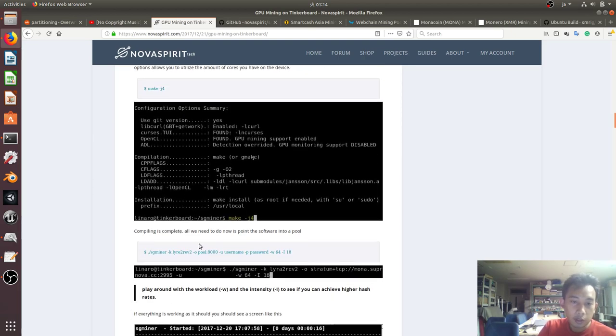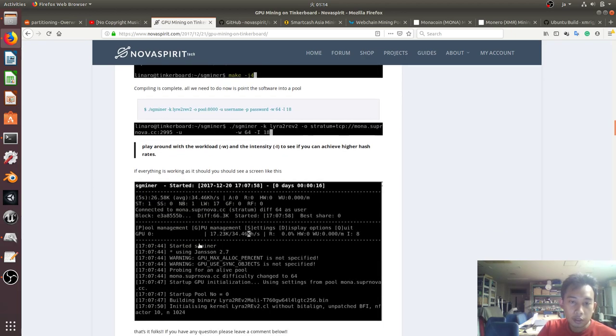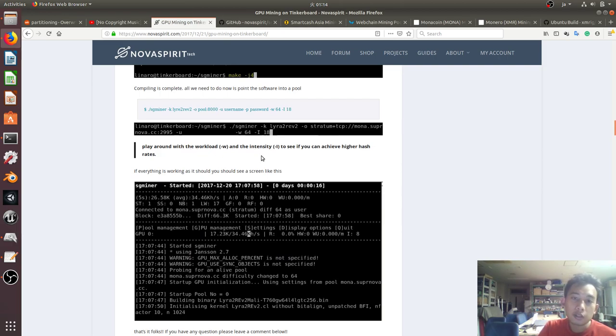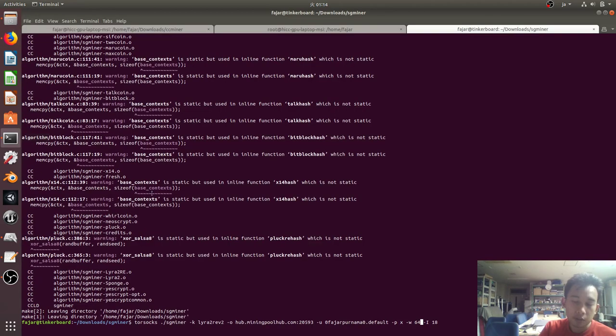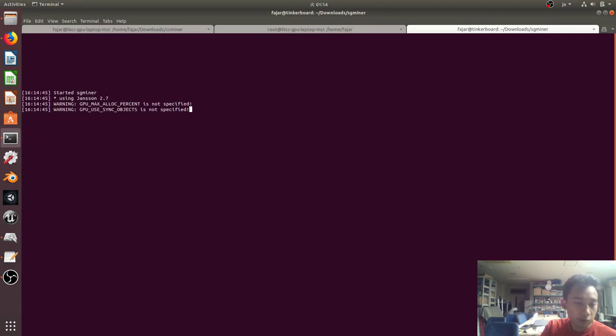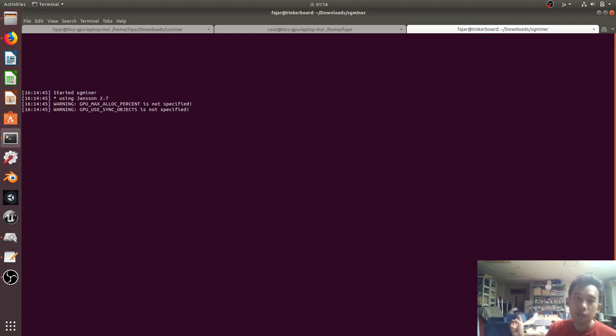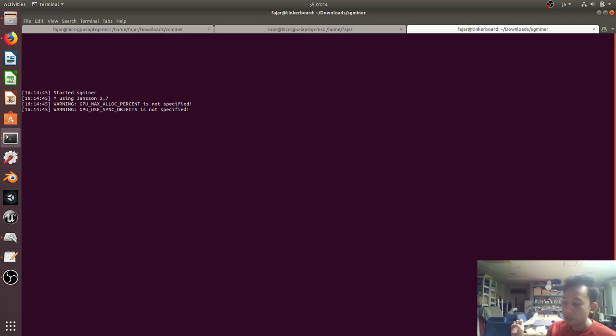The -w is the workload and the -I is the intensity, so I don't know how to tweak this one, but you can try it yourself. So now I'm going to follow his suggestion, and now I'm mining using SG miner on Monacoin. I'm mining Bull Hub.